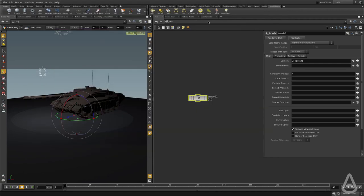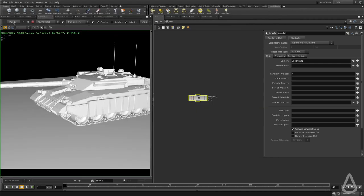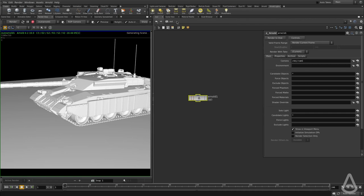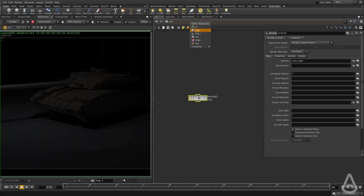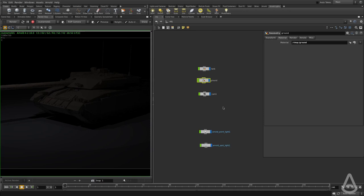I'm going to use the render view, interactive rendering in Arnold to tweak the lights. So I'm going to hit render, and it's going to start the interactive preview rendering.